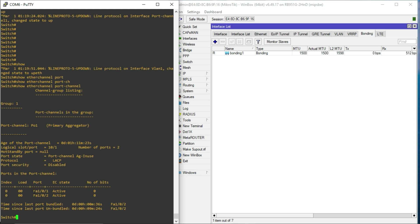And then, we have fastethernet 1/0/1 active, fastethernet 1/0/2 also active. We can also monitor same on our MikroTik device.